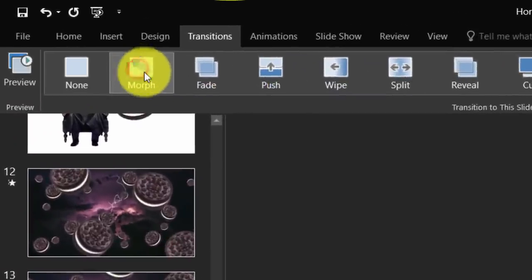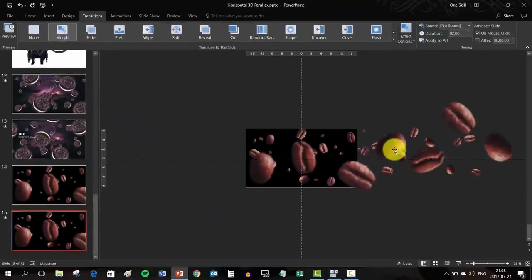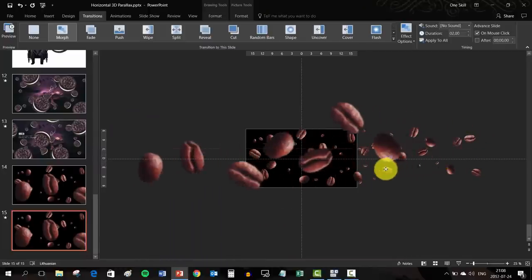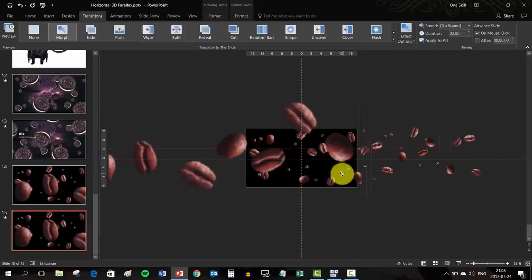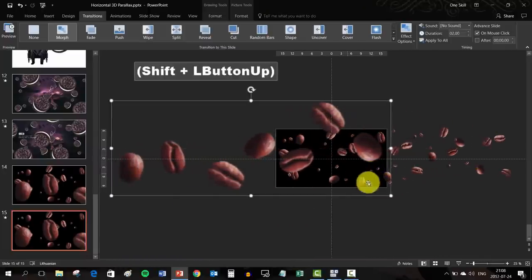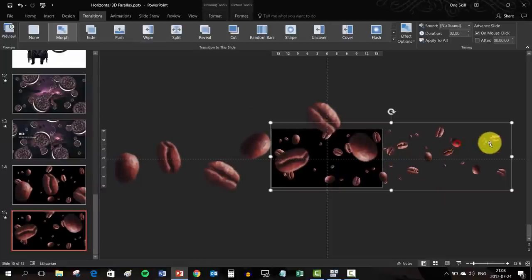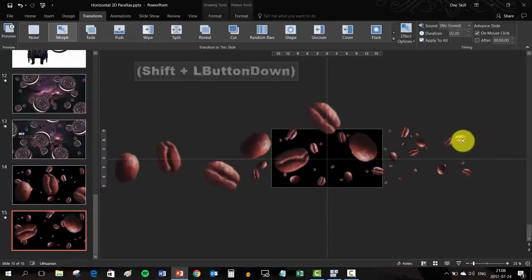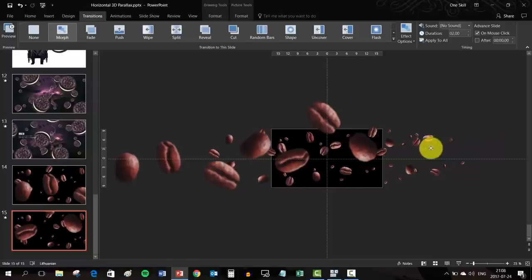Just make sure that the biggest coffee beans are on top of all of the rest coffee bean layers. And now you duplicate this coffee bean slide and for the second slide apply the morph transition.